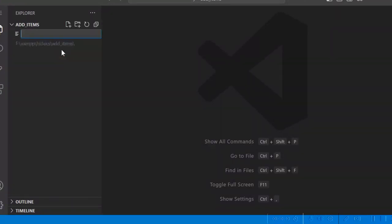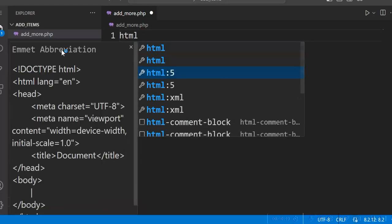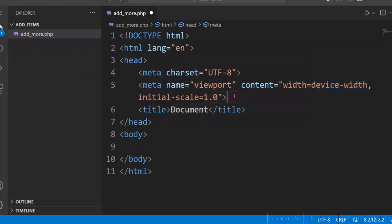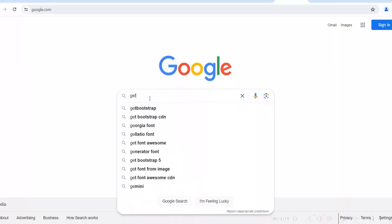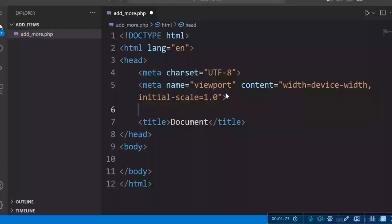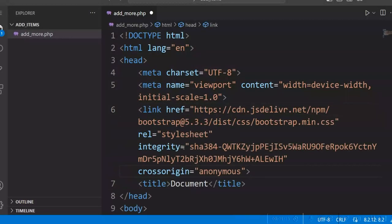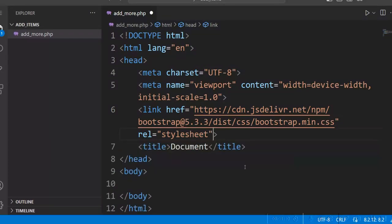We will create a new file and give the name as addmore.php. We will add the HTML5 structure and use the Bootstrap CDN. So this is the Bootstrap file CDN — copy it, paste it here, and change the title.